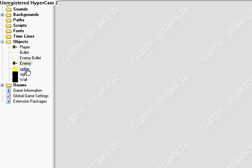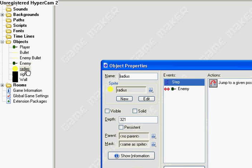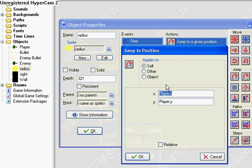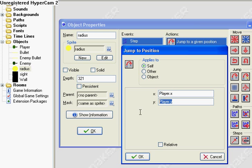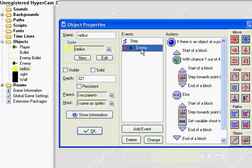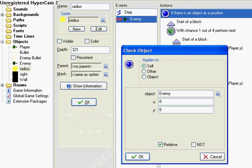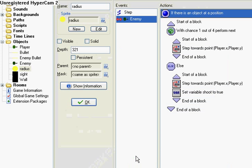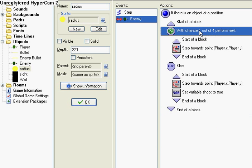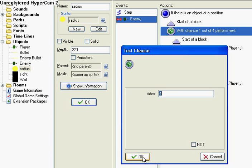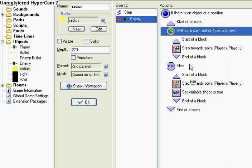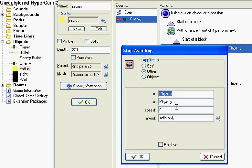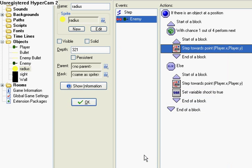But now we're going to have a radius. In the step event, it's going to follow the player. We want to make sure that's right. If it collides with the enemy, then if there is an enemy at his position. You're going to want to set another block with a chance one out of four. Perform step towards points, player X, player Y. At a random speed. Avoiding solid only.